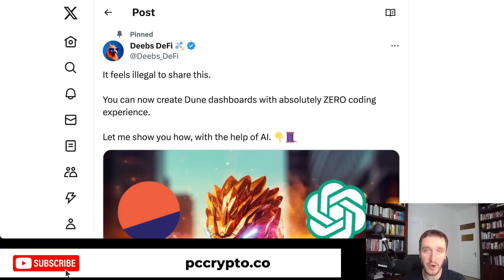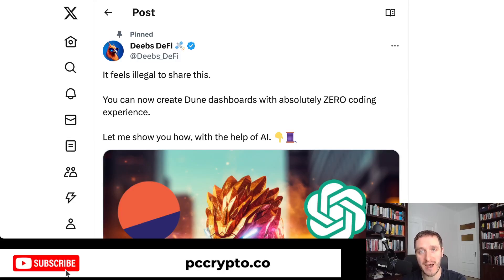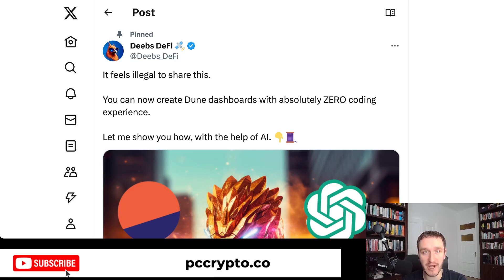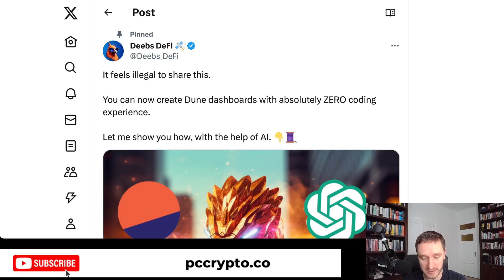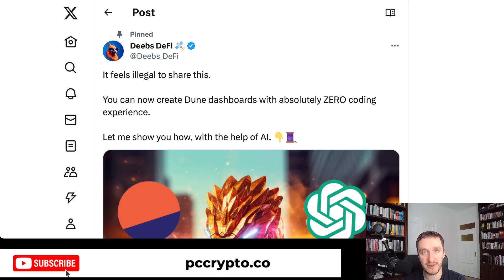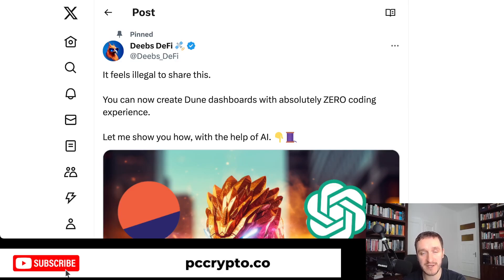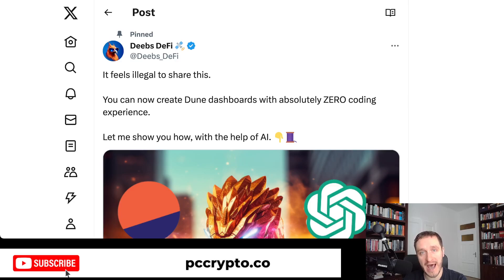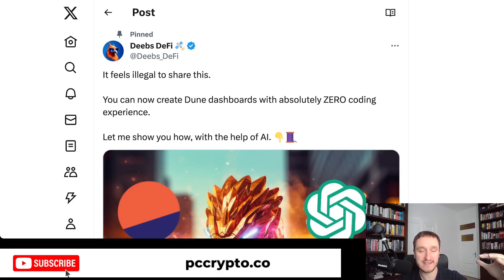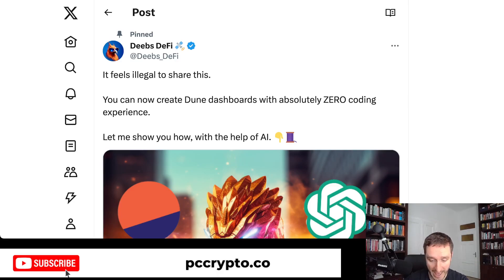In this video, we're going to talk about how to create Dune dashboards with absolutely zero coding skills. This was shared by DeepsDeFi on Twitter and I'm going to follow his tutorial. The basic idea is, even though ChatGPT doesn't know the specific version of SQL used by Dune, you can provide examples and based on these examples, it can deduce how to use it in different contexts. ChatGPT is very good at switching context when you give it some previous work.